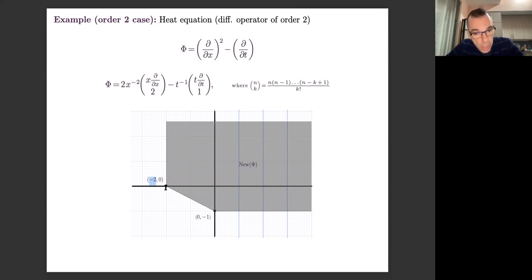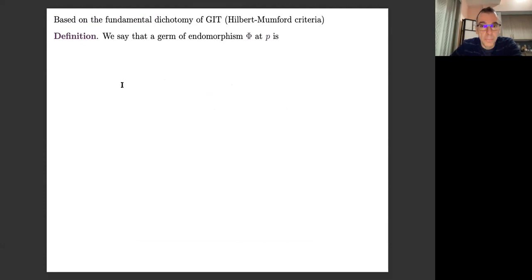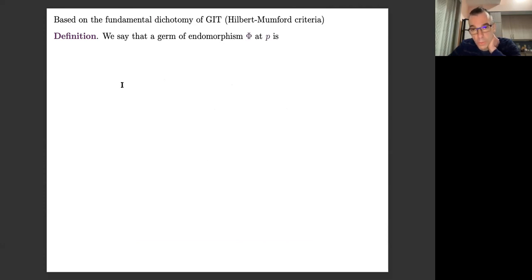I've defined the polyhedron of an endomorphism with respect to the maximal torus. This is precisely one of the objects that is very useful in geometric invariant theory.